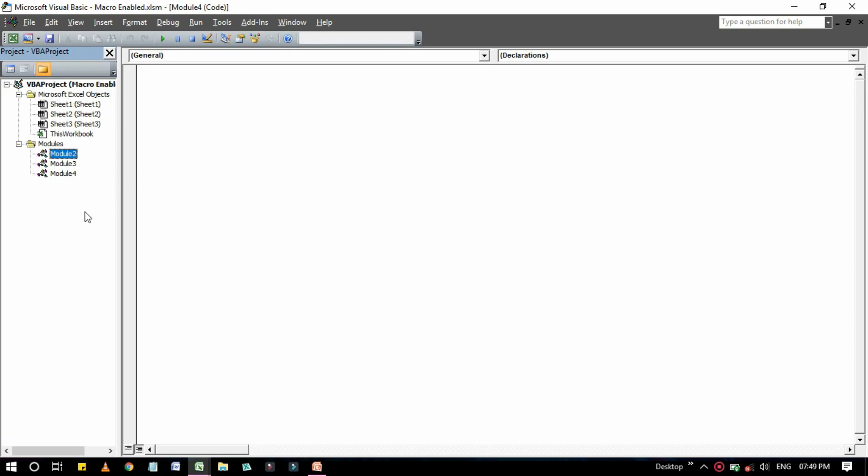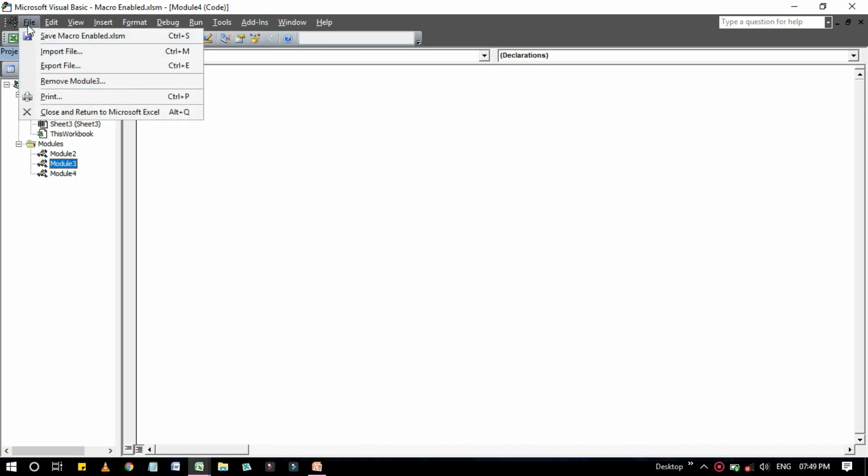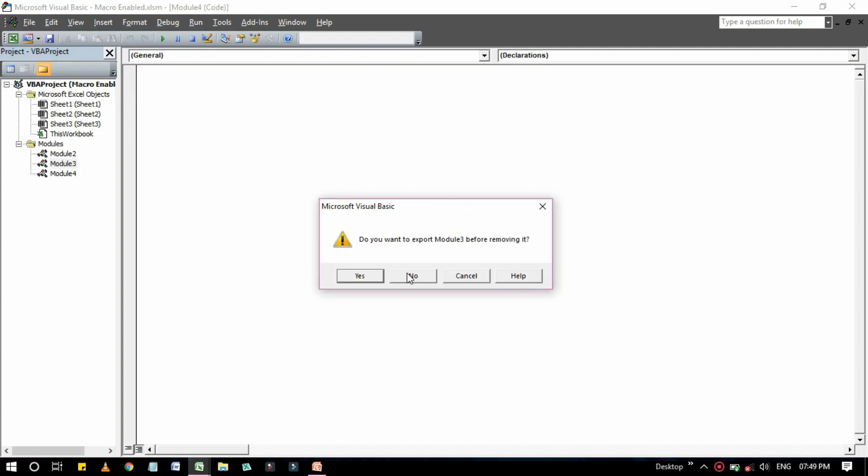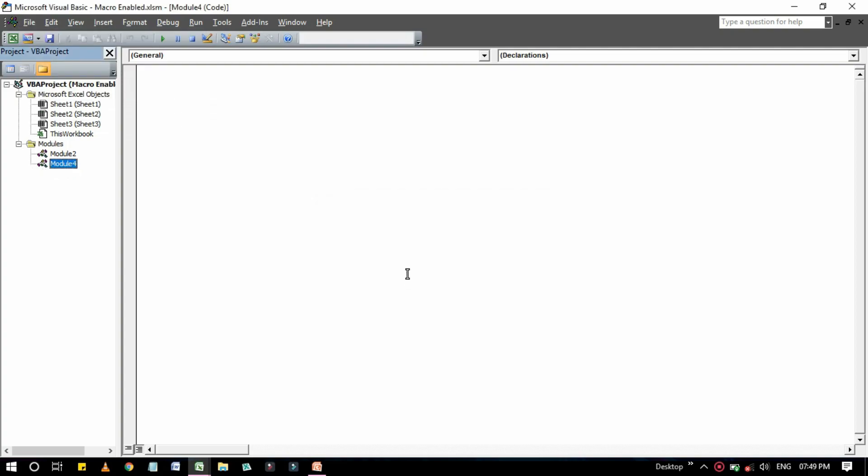And another way is click on the module you want to remove, then go to File here. Here you can see the option that is Remove Module and the module name. Click on No if you don't want to export that, it will be removed.